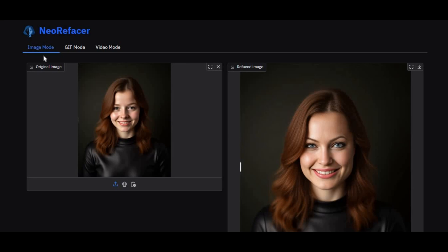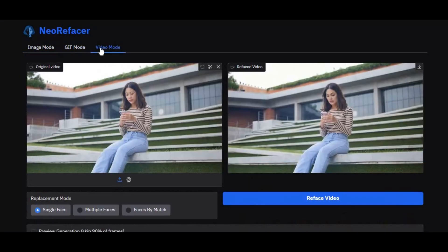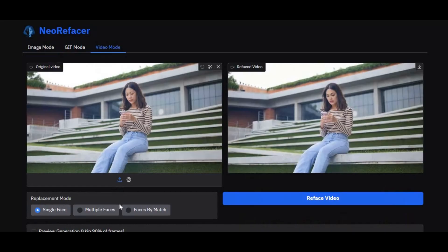Introducing Neo Refacer, a new multi-face swap tool. You can swap faces in pictures, videos, and GIFs — not just one face, but up to 8 faces in the same video or picture.